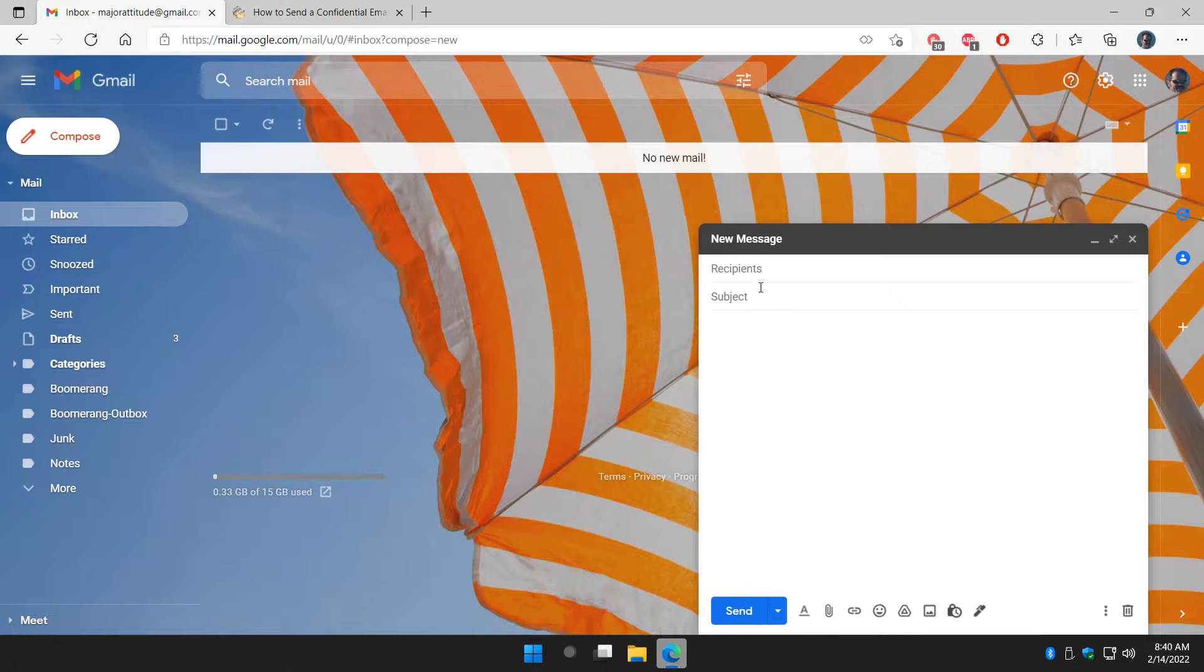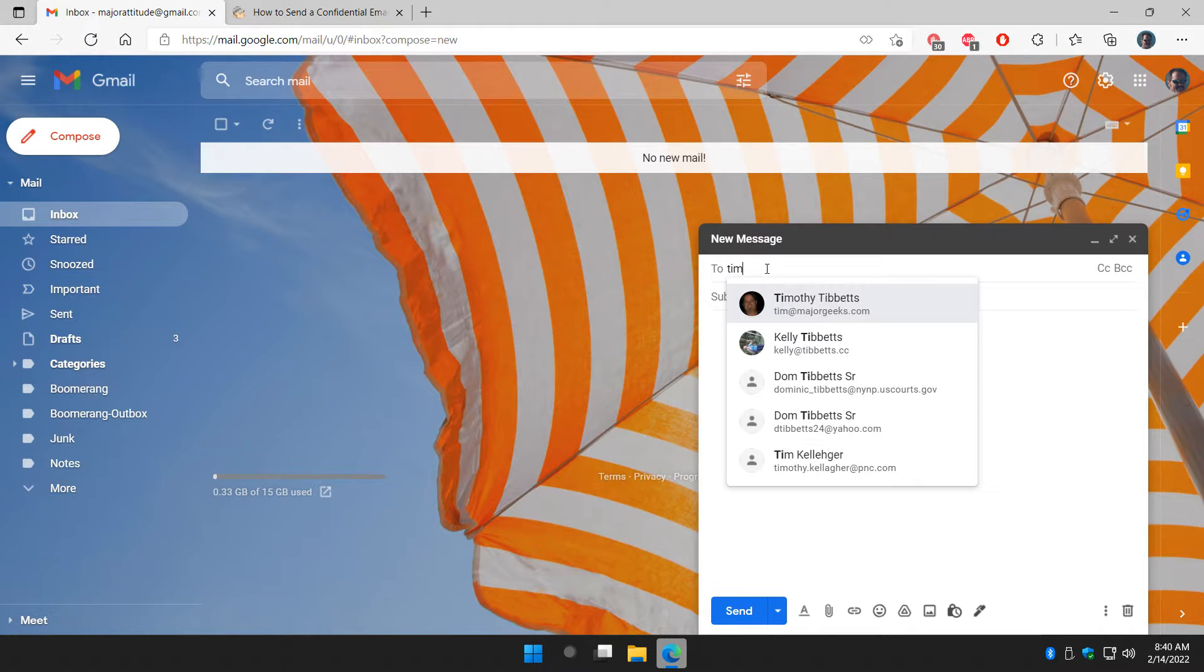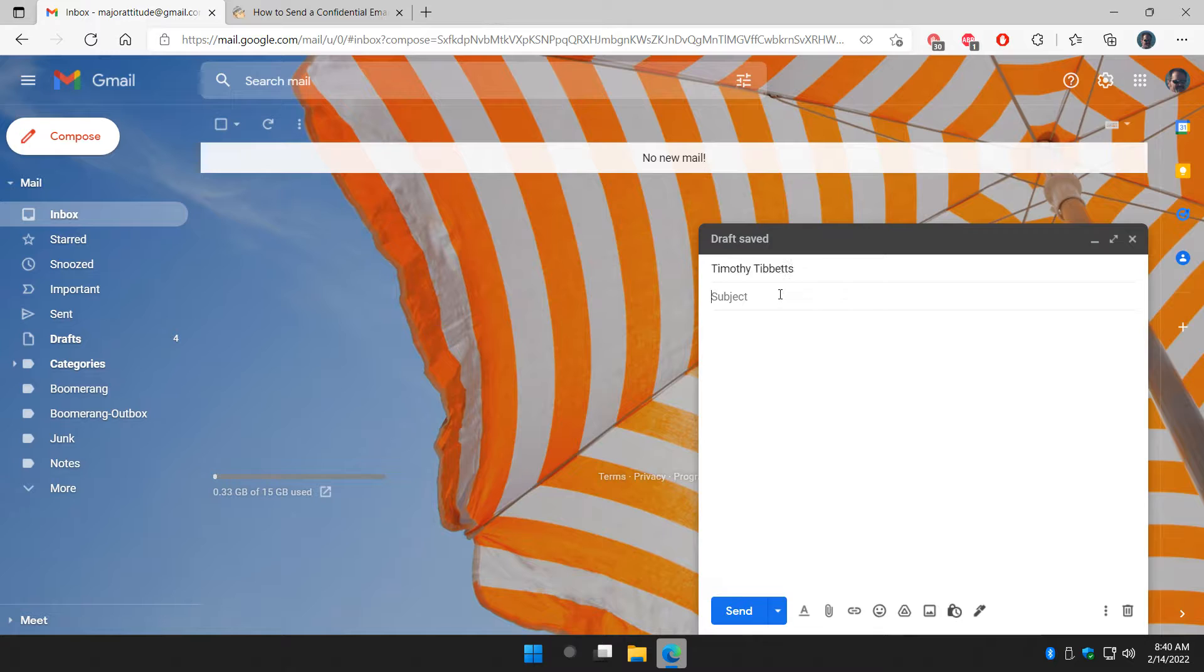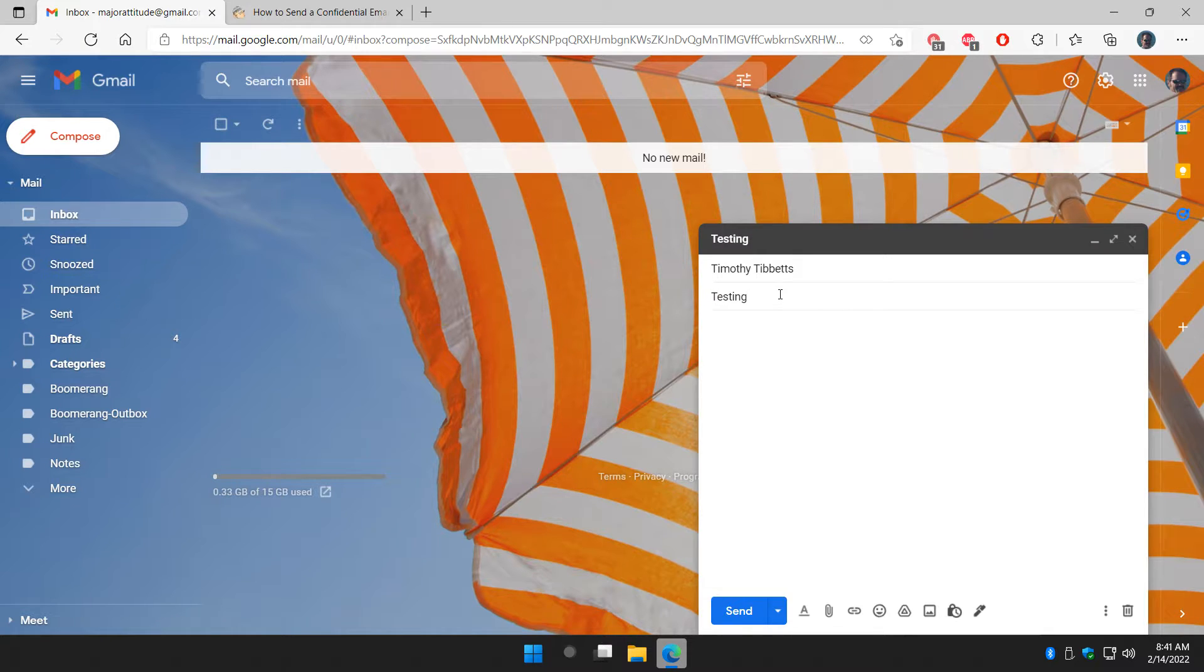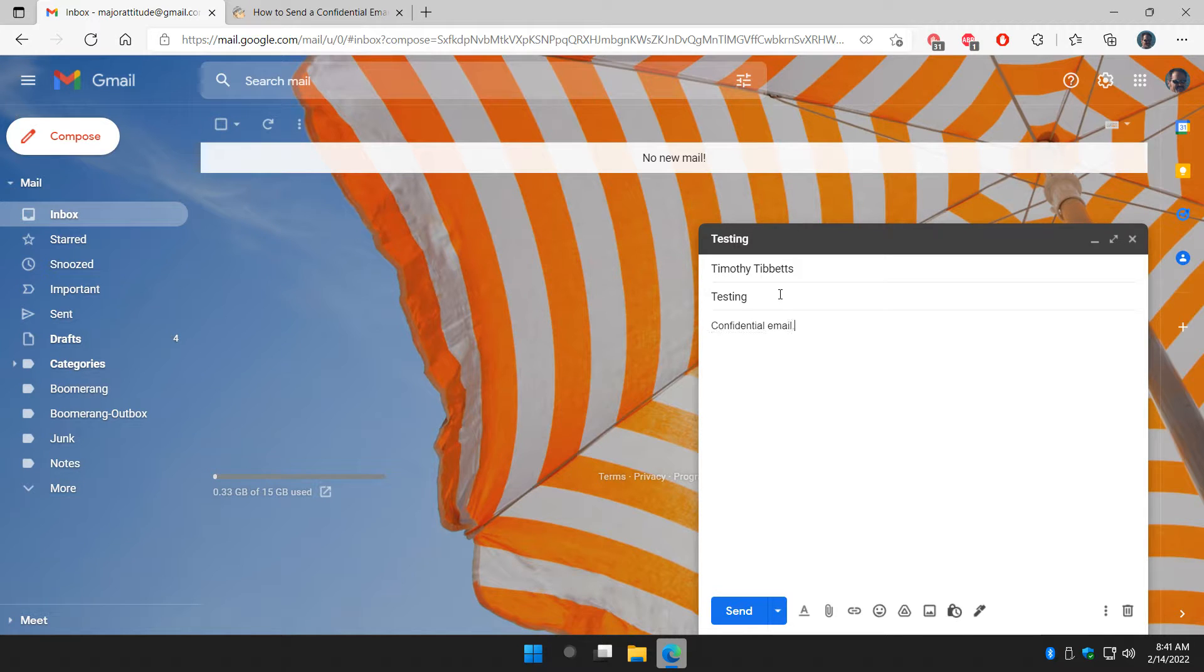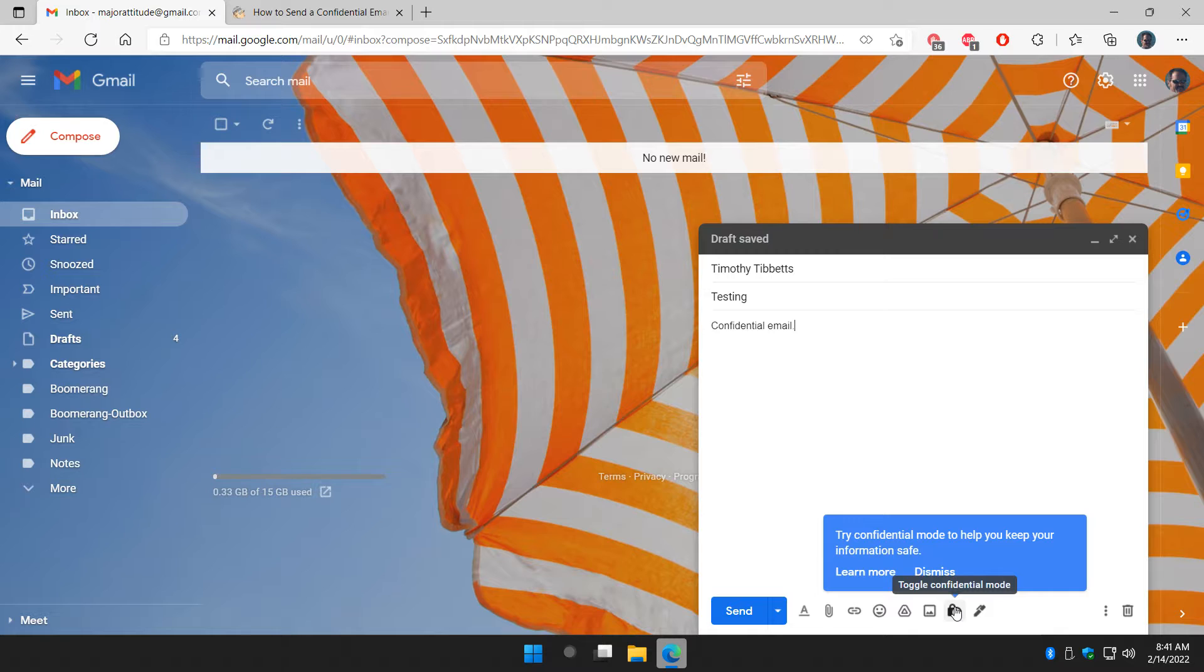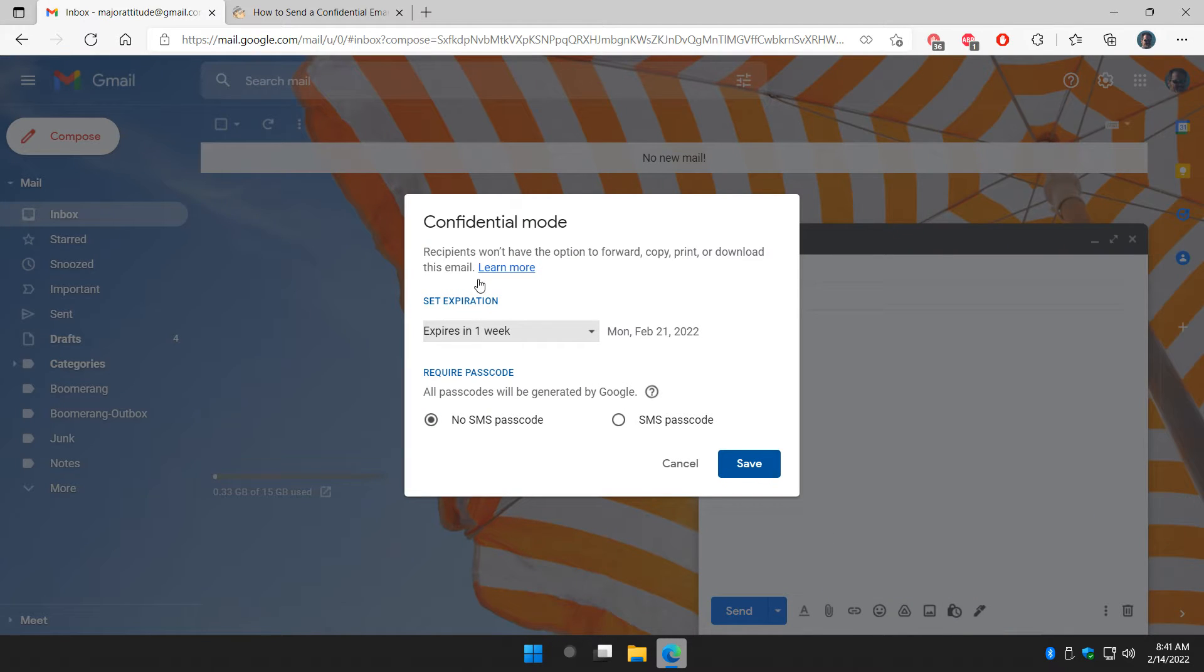You could actually prepare everything first, so I'm going to do that. I'm going to send myself an email. The subject is 'testing and confidential email.' Now I can click this again, like I said, either or. Click on that.